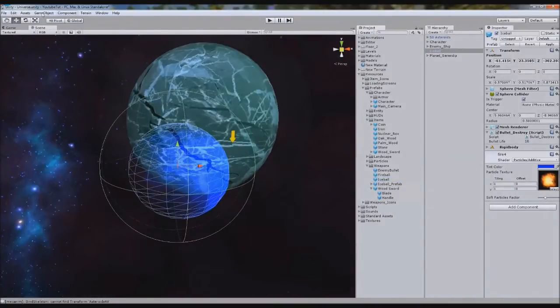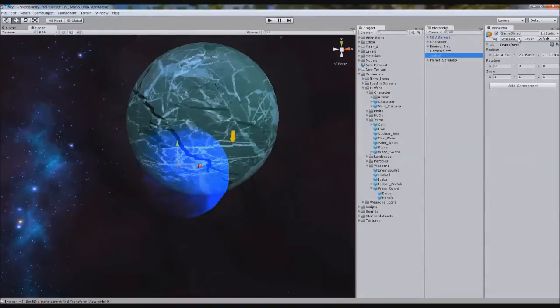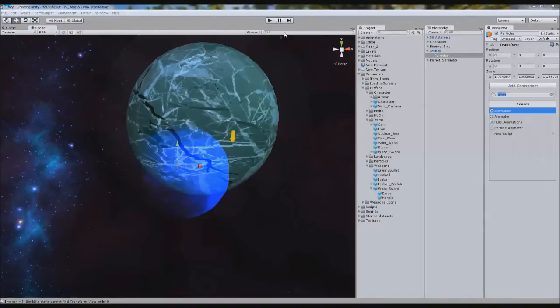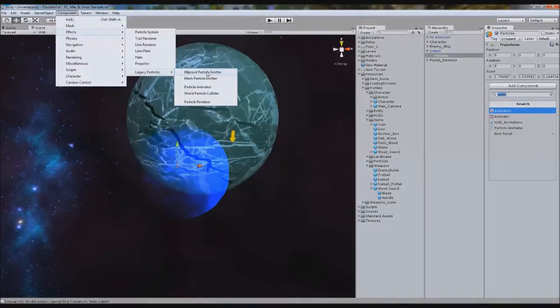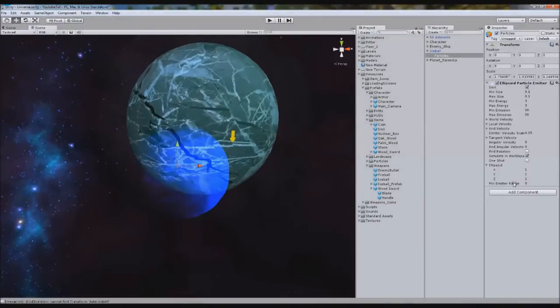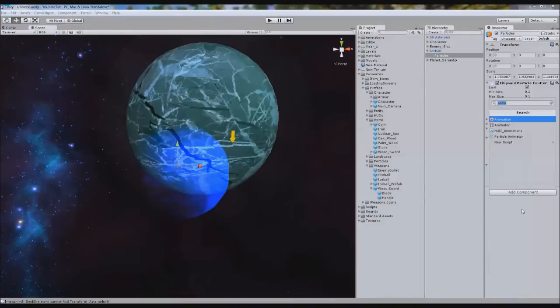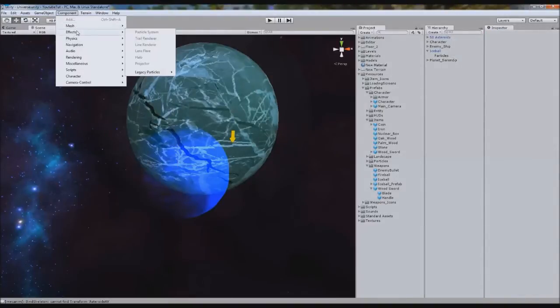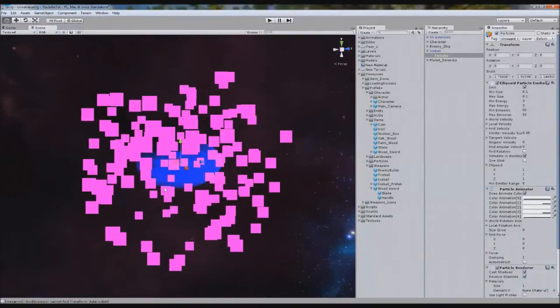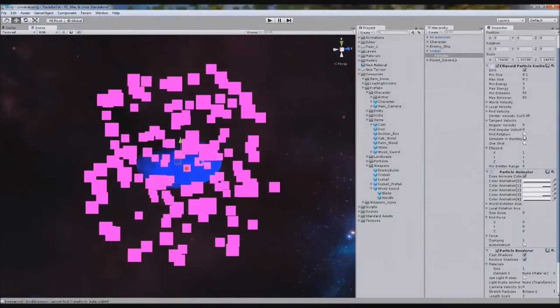So what we're going to do inside here is create an empty game object. And we'll call it particles. And we'll stick this inside iceball. So on here, we're going to attach our three main things. Which I'm going to go component, effects, legacy particles, ellipsoid particle. And then we'll also add a particle emitter. So we've assigned all these to it. And as you can see, it's surrounding the bullet where it's supposed to do perfect.